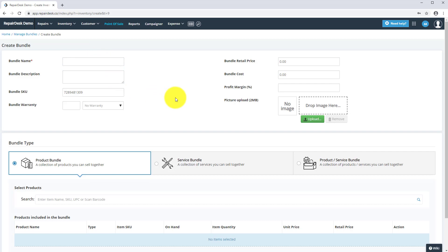Here you can enter the details of the new bundle, such as the name, its price, a unique SKU code for the bundle, images, and more.